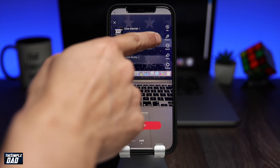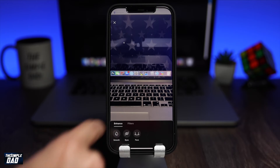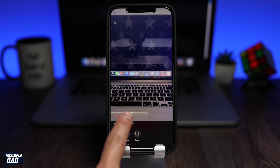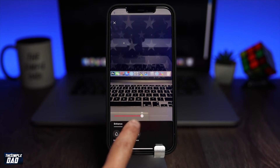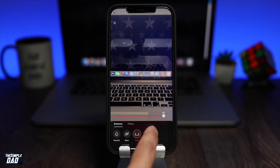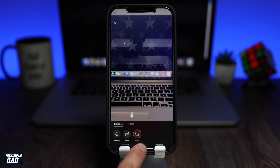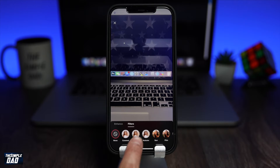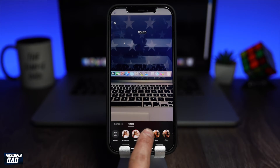Below that, you have the enhanced option. Here you can smooth your skin, enlarge your eyes, or make your face narrow or wide. You can also add different filters to your live session.